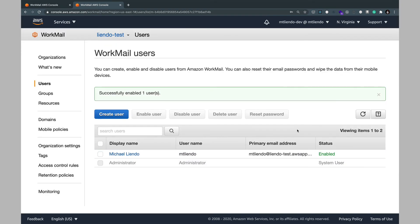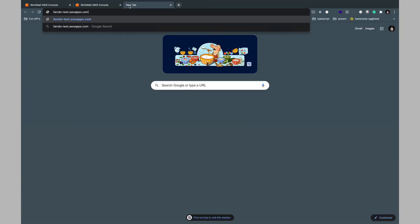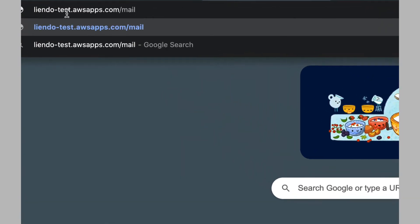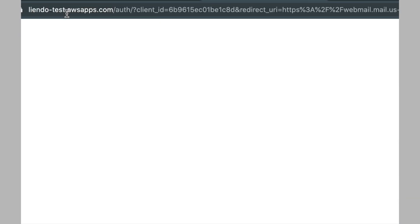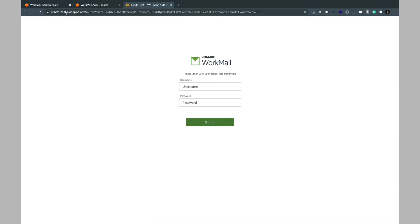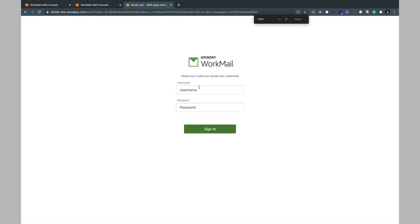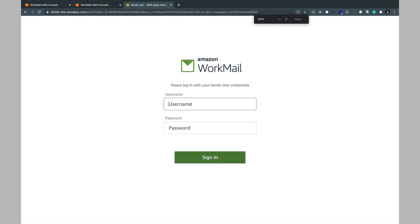Once our user is enabled we can go ahead and test out the domain by heading over to our domain site and then slash mail. Hitting enter will bring up our WorkMail console where we can go ahead and type in our email address, username and password.